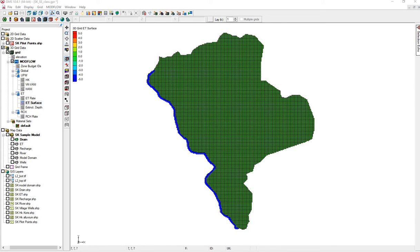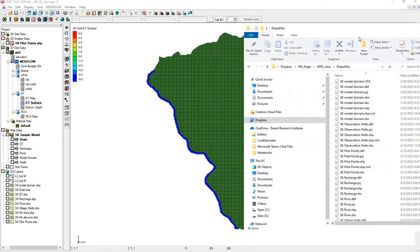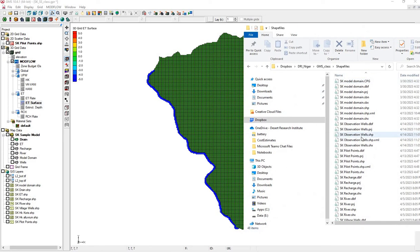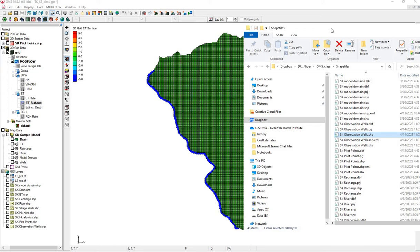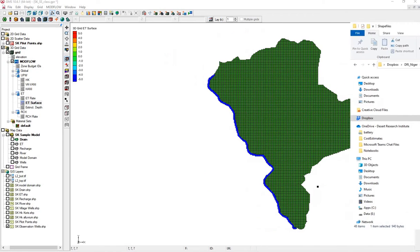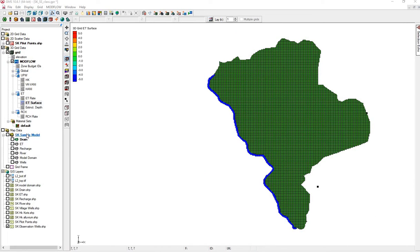We'll start with a shapefile of observation wells, which we'll bring into GIS layers, make a coverage.